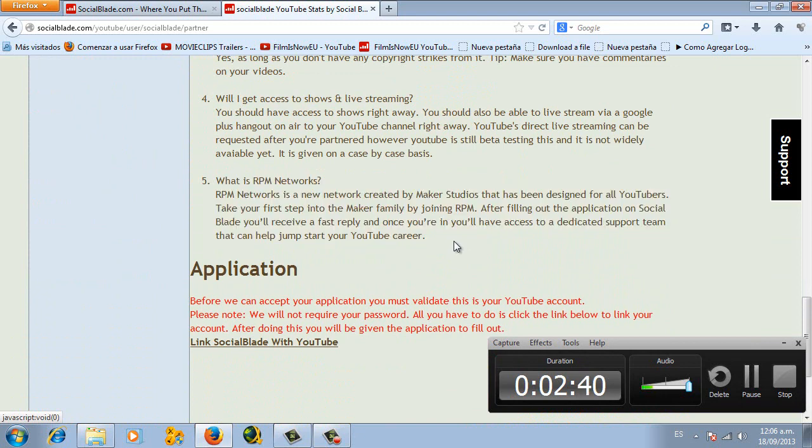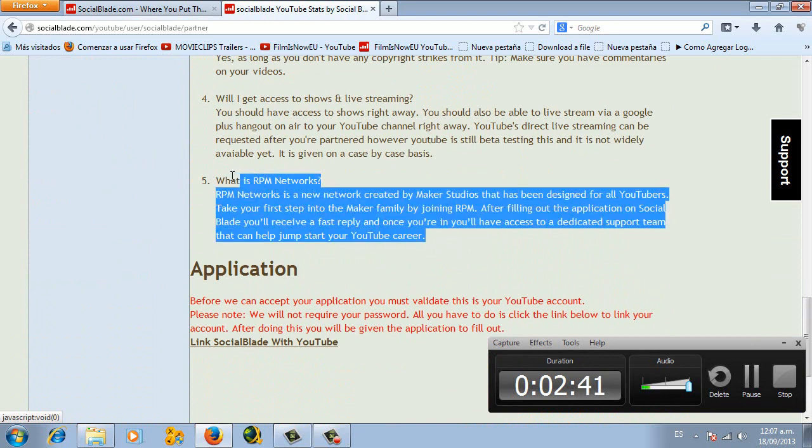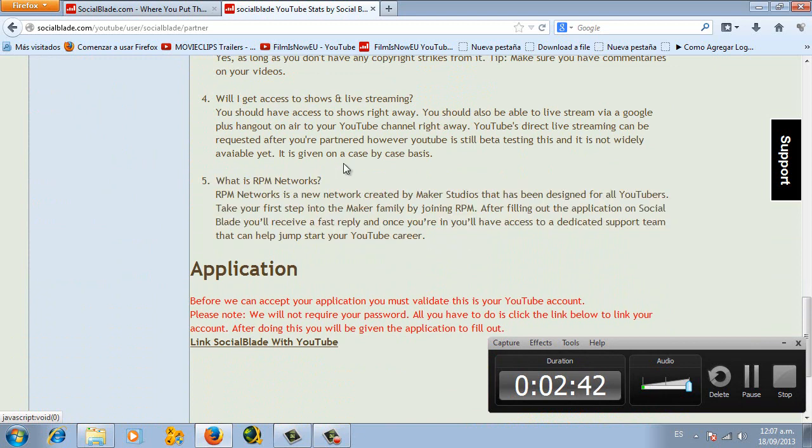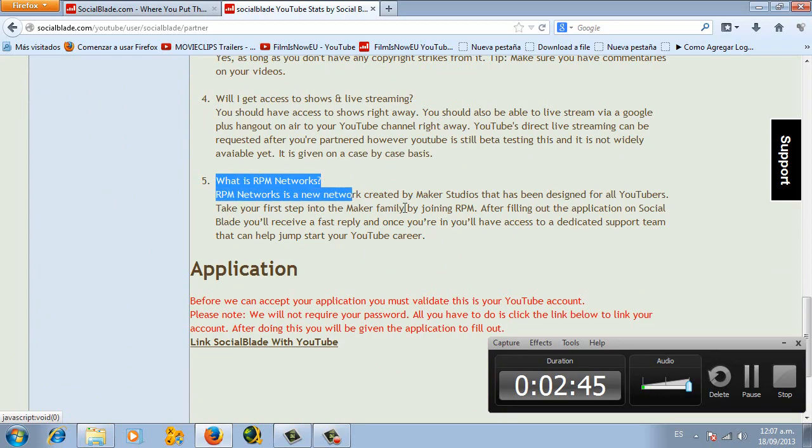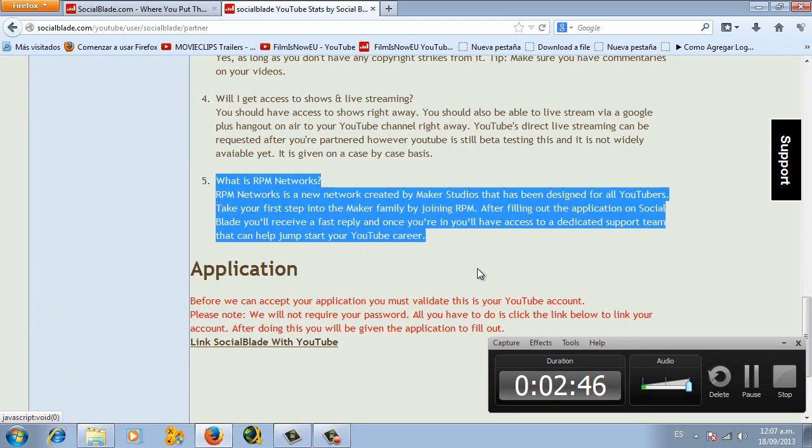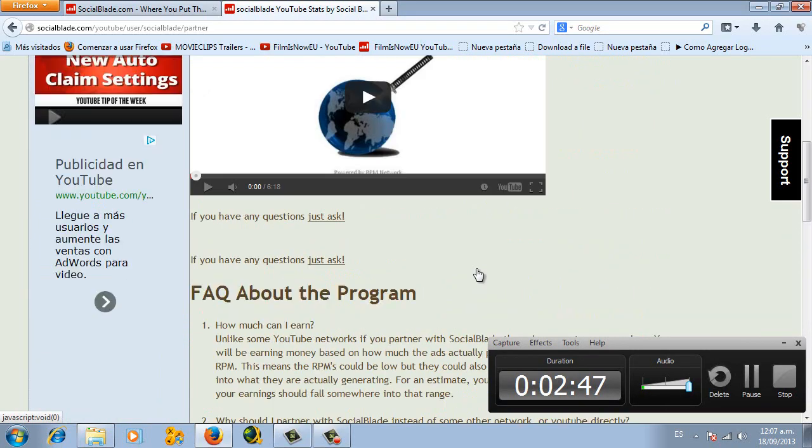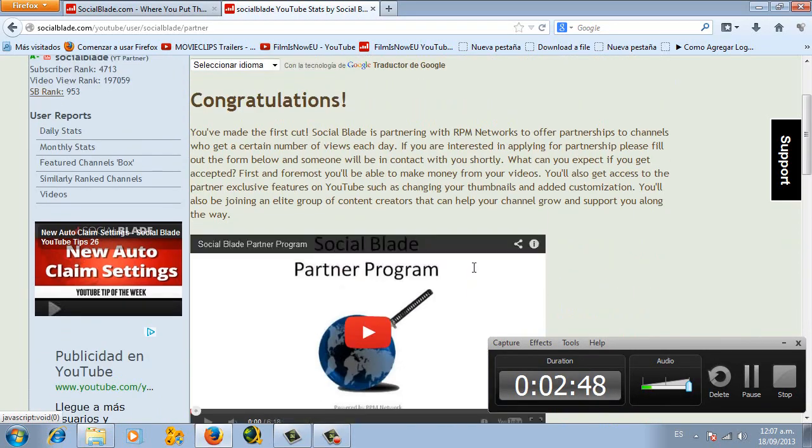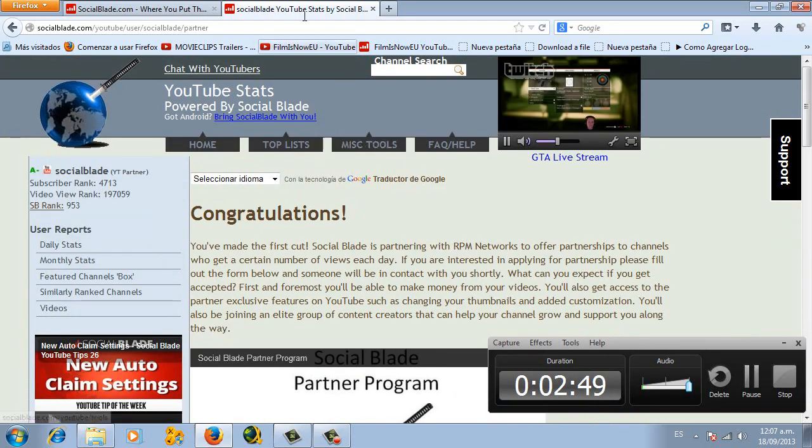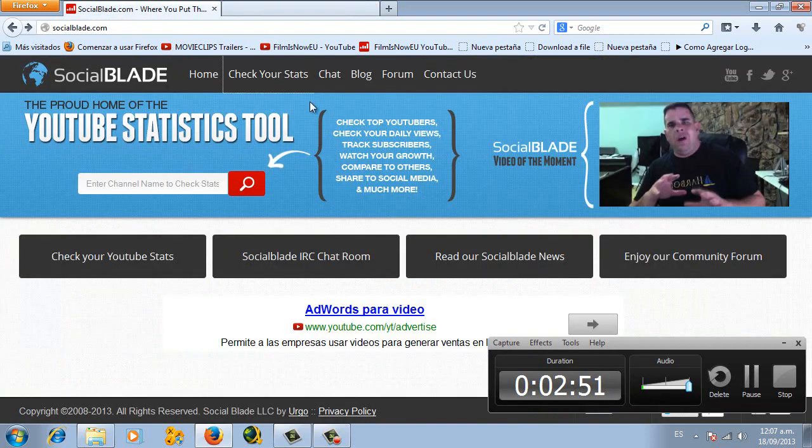So I don't have to explain about RPM because if you see the first video, you will check it out and you will see what is RPM Network. Now going to another place here.